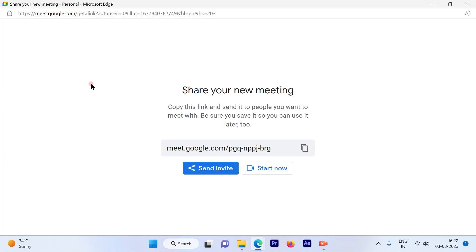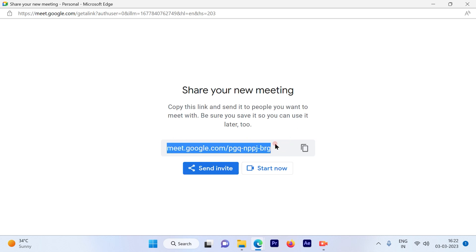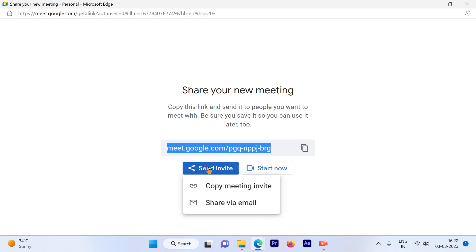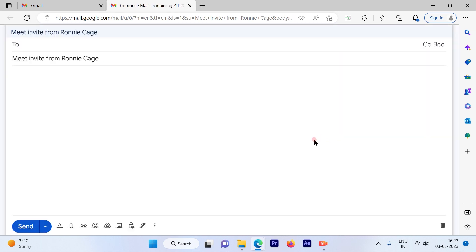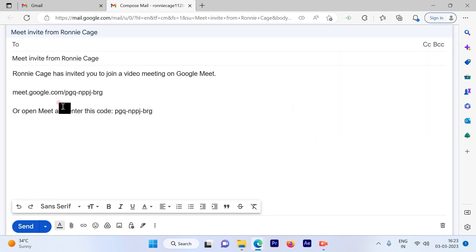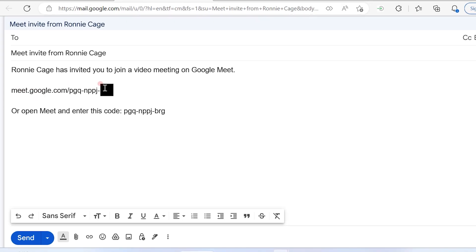Once you click on the new meeting icon this is the URL that you will be getting. Just click on send invite, share via email, and this invite which we compose will have the link.